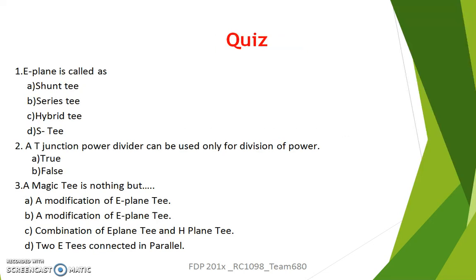Before concluding, please solve this small quiz. E-plane T is called a series T, whereas an H-plane T is called a shunt T. A T-junction power divider can be used for division of power — true or false? False, because it can be used as a combiner as well as a divider. And a Magic T is nothing but a combination of two different types of T: E-plane T and H-plane T.